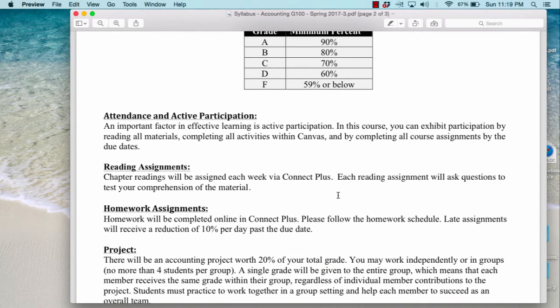We will have reading assignments and they are assigned each week via ConnectPlus. It's not just reading the assignment on your loose-leaf sheets on your own — you need to read the assignment provided within Canvas that takes you to ConnectPlus. It's through a program known as LearnSmart, and it's going to ask you to complete some questions at the end of your reading assignment to test your comprehension of the material. Make sure you not only read it but also answer the questions to earn those points.